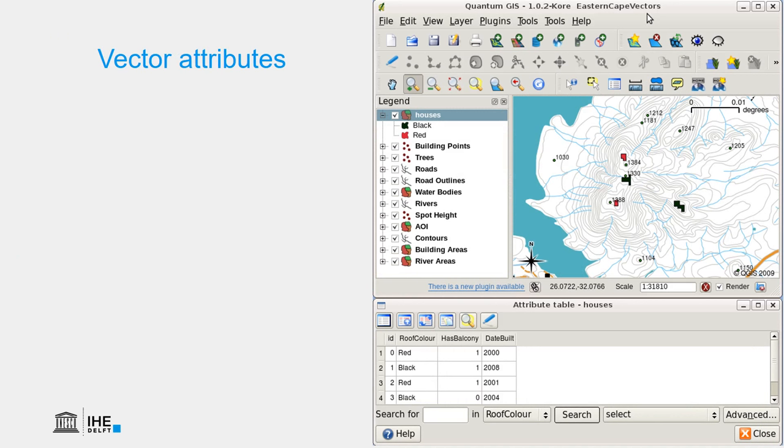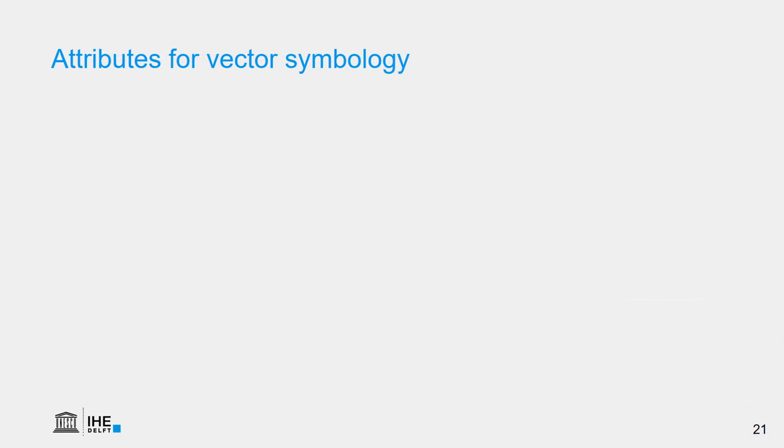So, vector attributes are connected to the geometry. And in this case, we have polygon geometry. And we see on the right, we see the map of the houses layer. And below, we see the attribute table, which indicates the ID, the roof color. If it has a balcony, 1 means yes and 0 means no, and the date it was built. And we can use the attribute information of the vectors to visualize the data in a better way, using symbology.